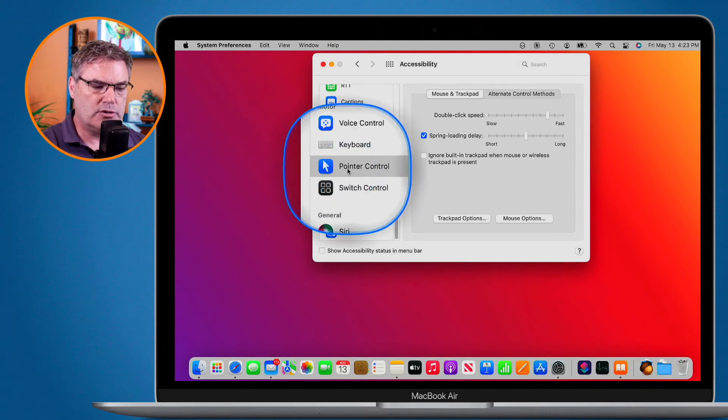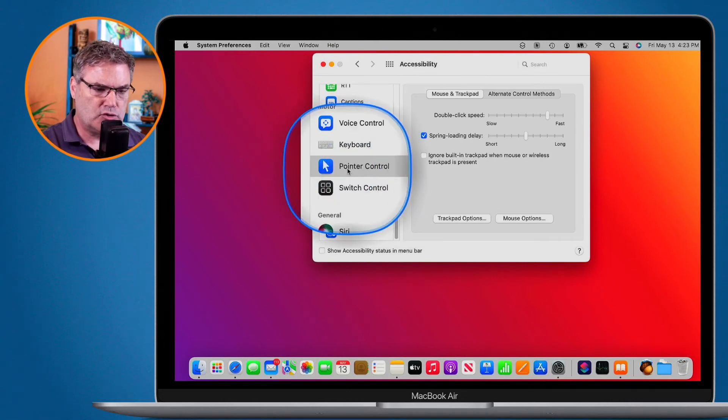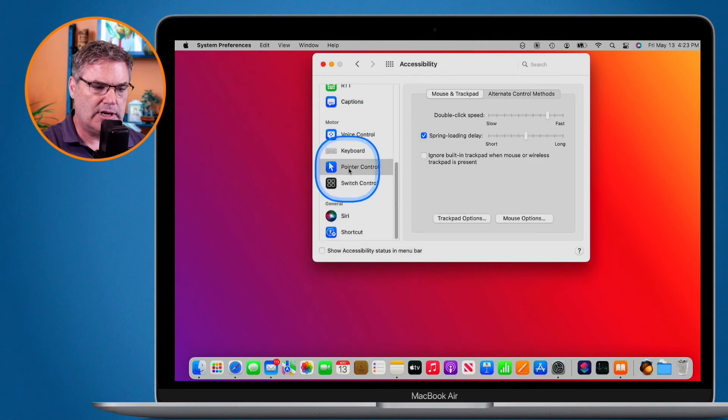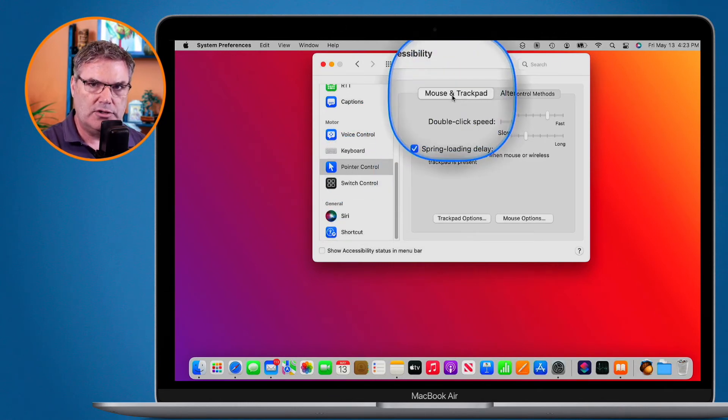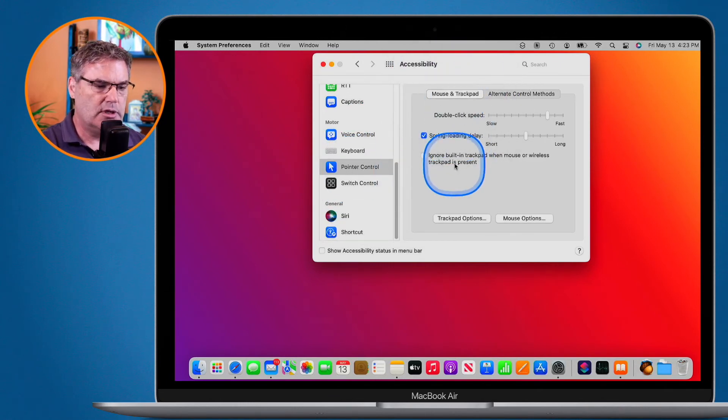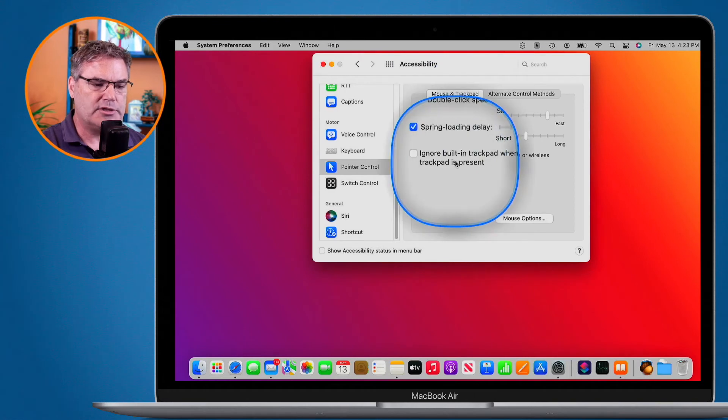And under pointer control when you're looking at your mouse and trackpad, you're going to see the option to ignore the built-in trackpad.